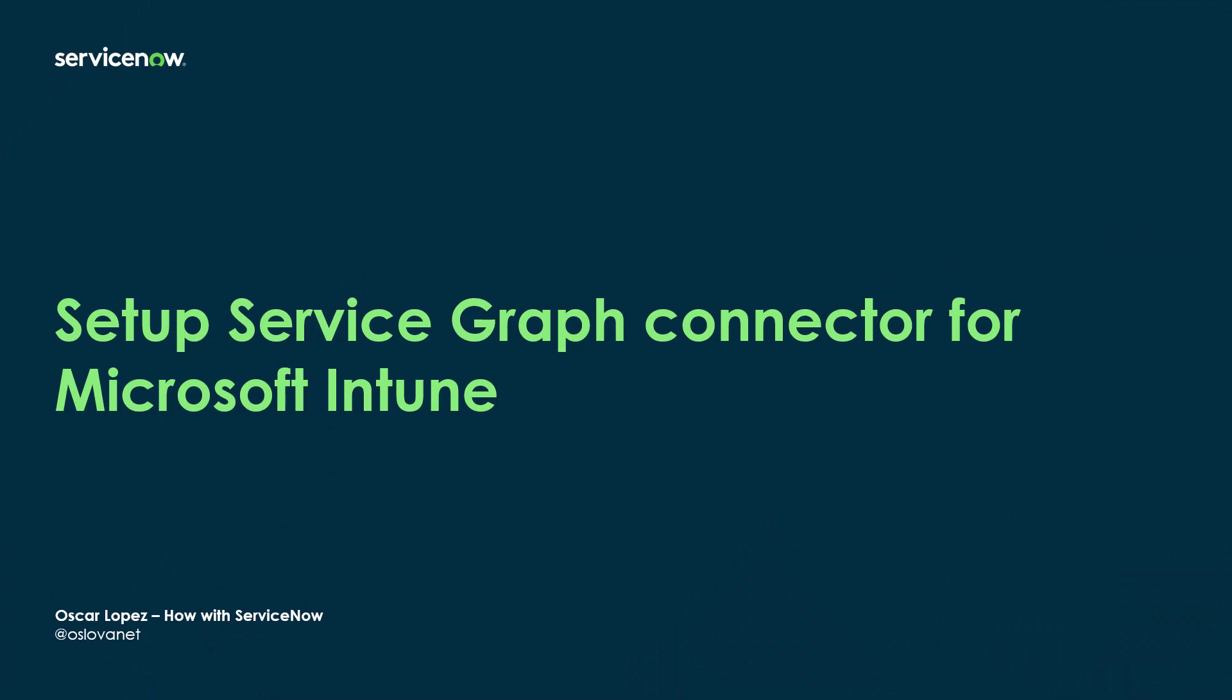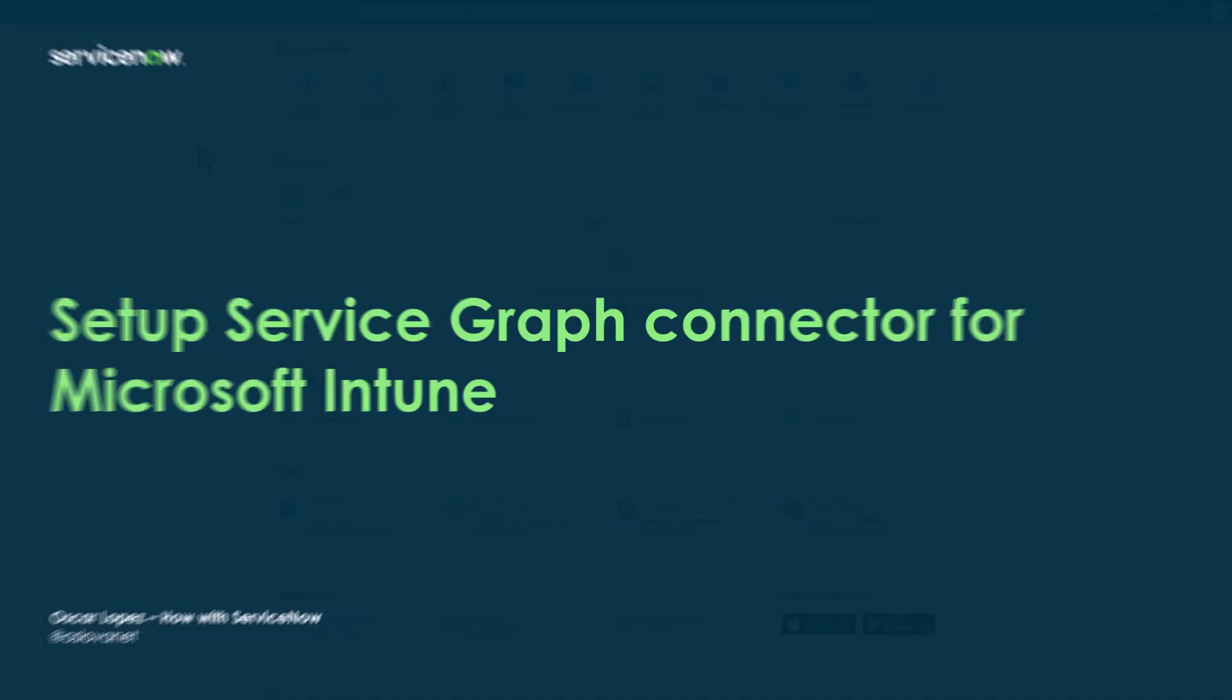Hi, it's Oscar. Welcome to another how-to with ServiceNow. In this episode I'm going to show you how to set up Service Graph connector for Microsoft Intune.